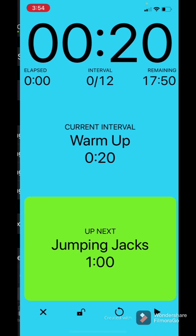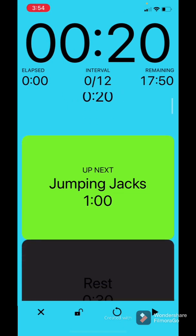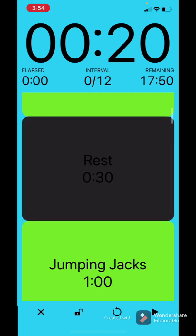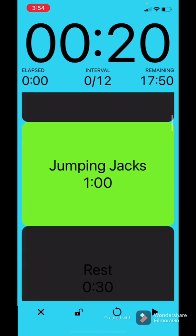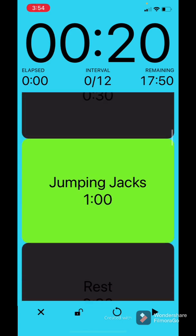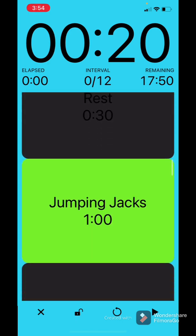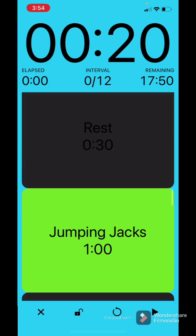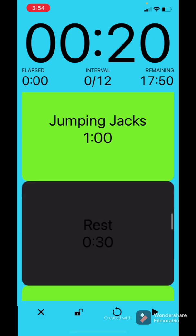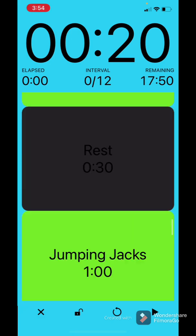And there you go. You hit start. Rest. Jumping jacks. Rest. Jumping jacks. Rest. Jumping jacks. Rest. And there you go.